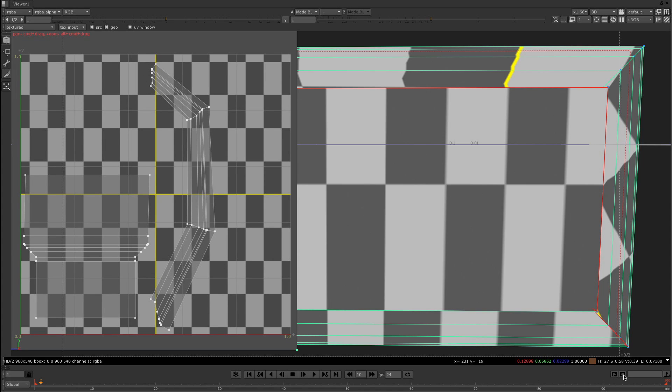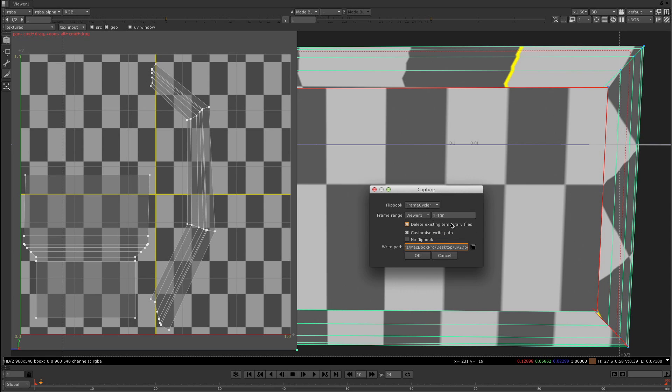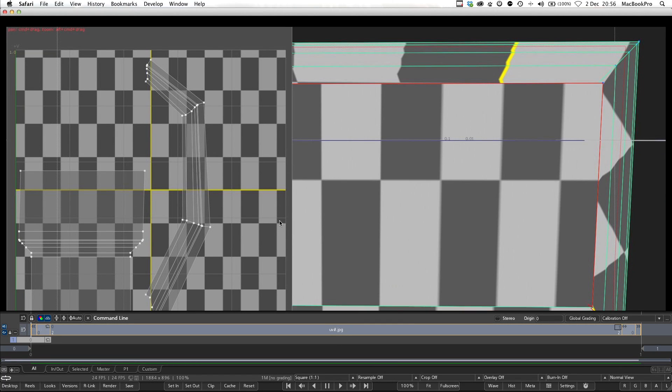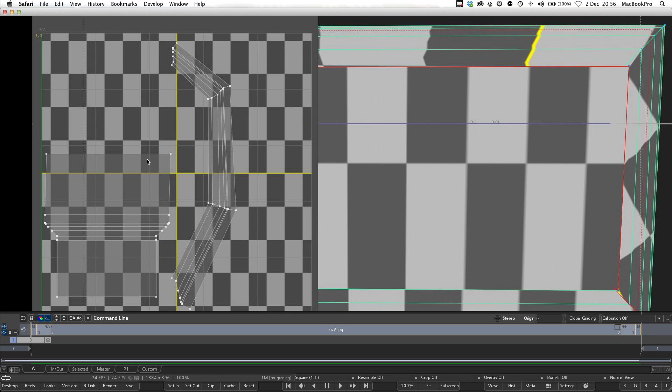I can now come into my capture this view, I could save this as UV2 and I'm just saving this directly into a custom write path. I only want one view and I don't want to flipbook it, so if I now say okay it writes that out and you can see in frame cycler we have that image loaded. What you could then do is paint over these layouts to put the information you need that you know will then be remapped correctly back onto your 3D model.